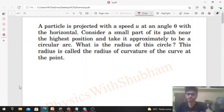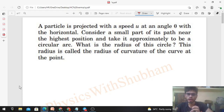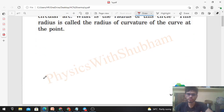Hi everyone, today let's discuss this interesting problem. A particle is projected with a speed u at an angle theta with the horizontal. Consider a small part of its path near the highest position and take it approximately to be a circular arc. What is the radius of this circle? This radius is called the radius of curvature of the curve at that point.